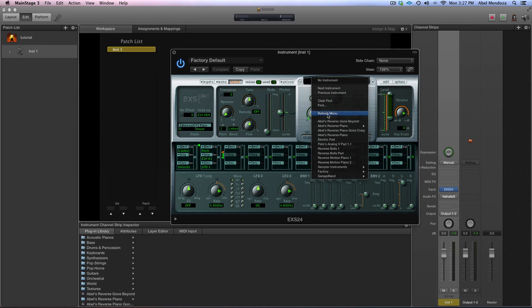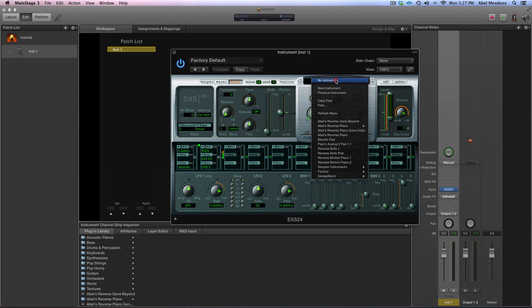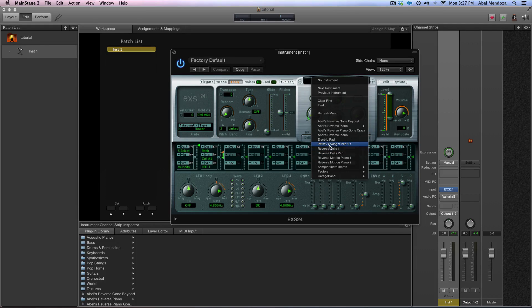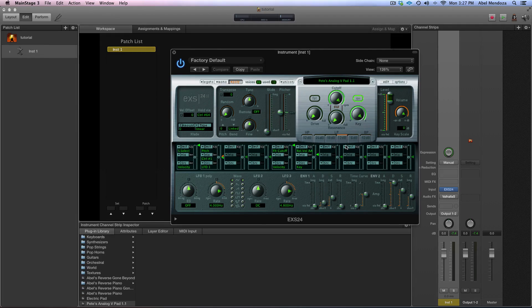So refresh and then go back, and that's going to be there: Pete's analog B pad 1.1. And this is how it sounds dry.